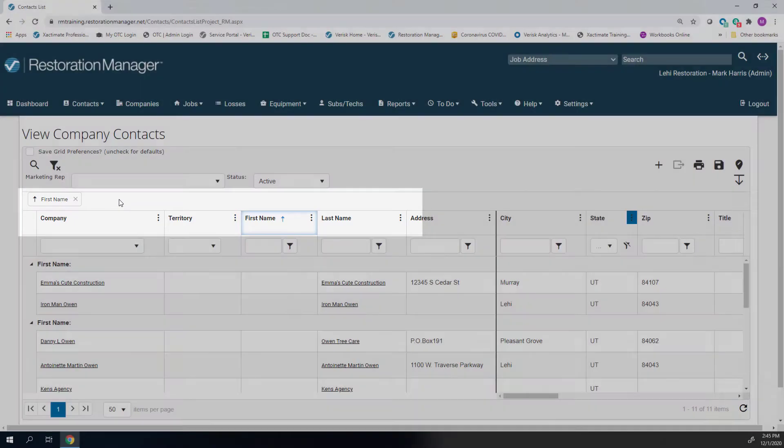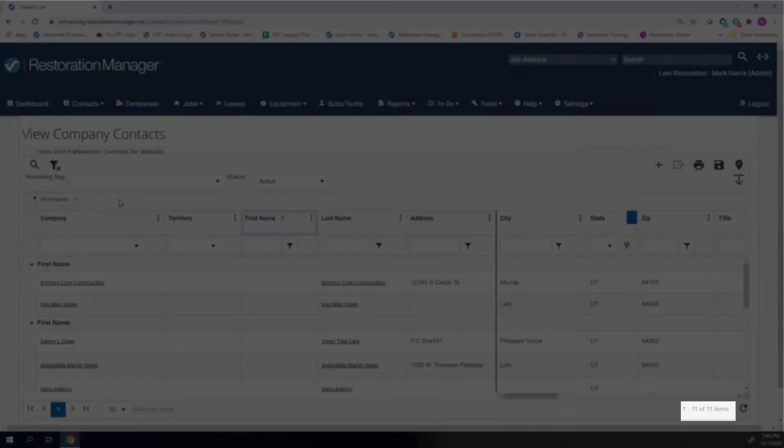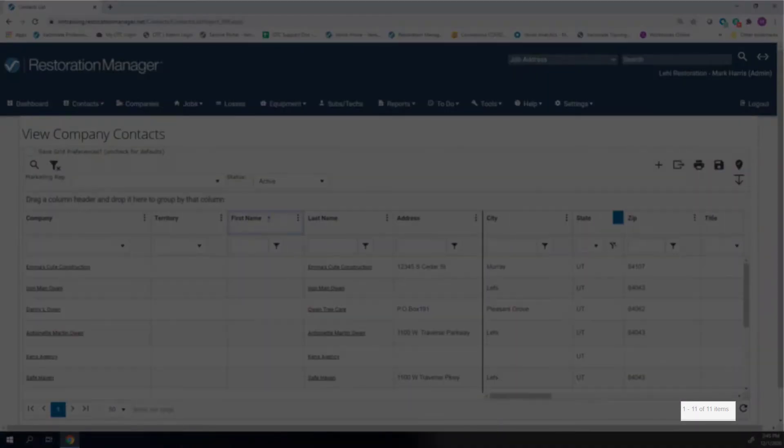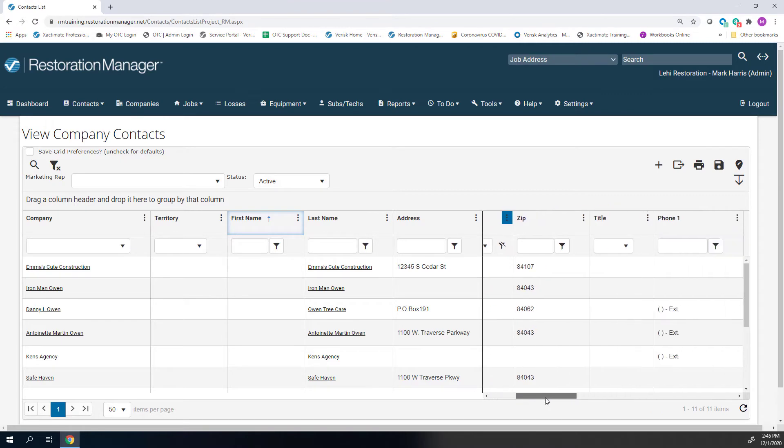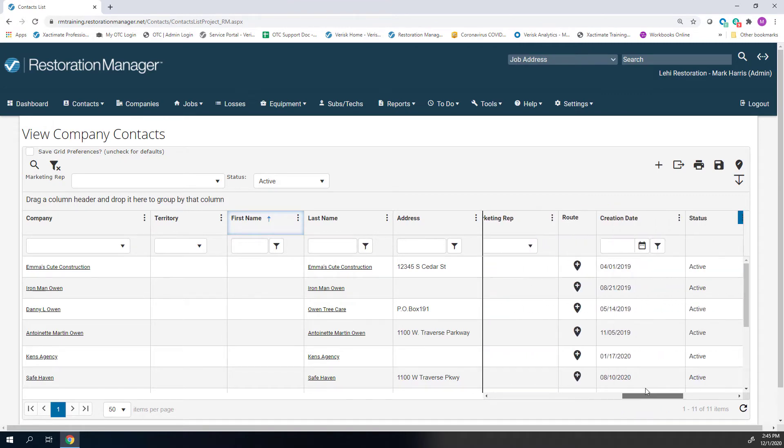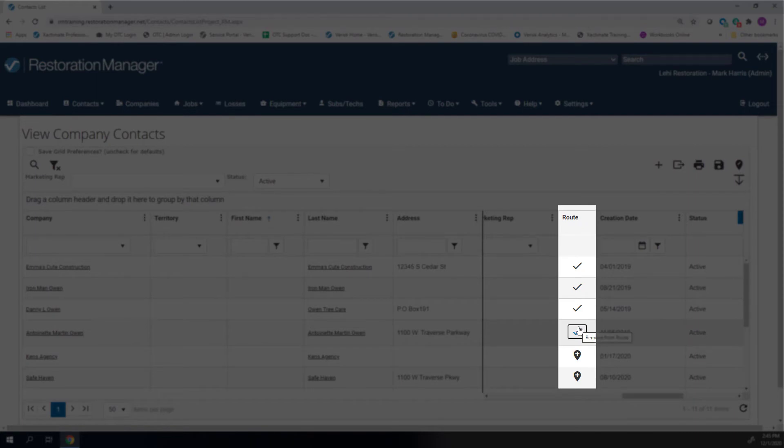With the list narrowed down to just the state of Utah, you see that gives a total of 11 contacts in the state. To add the contacts to a route, simply scroll over to the Route column and click here. You can add as many contacts as you want. For this example, I will add four contacts to this route.